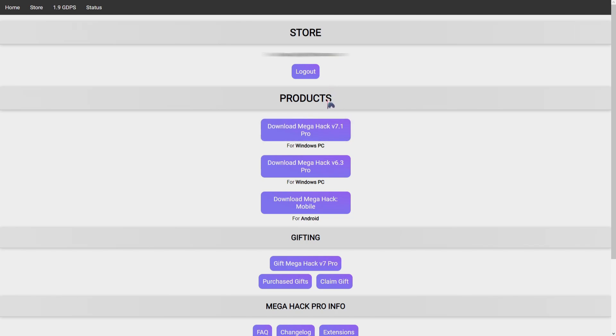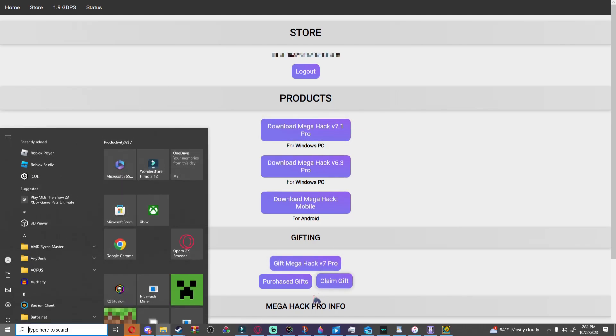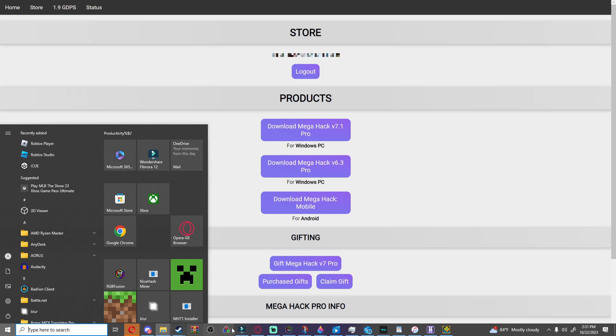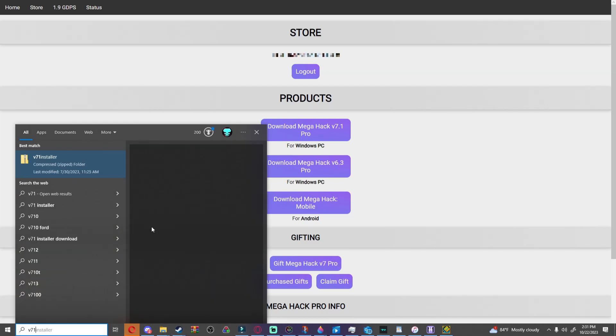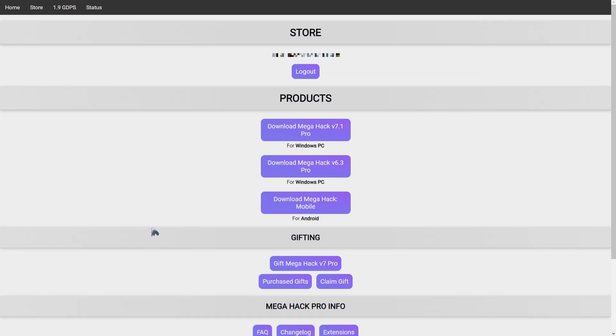And then once you've bought it you can click download MegaHack V7.1 Pro. Once you do that it should come in a folder called V7.1 Installer.